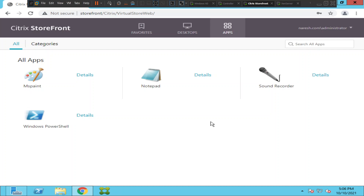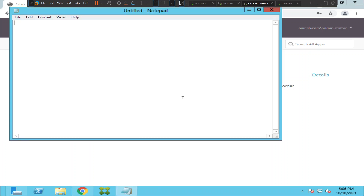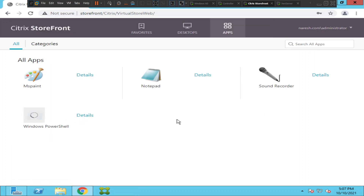This time it seems like it's launching. It launched fine. Let me close this. Now let's go back to Windows PowerShell and try to launch it.